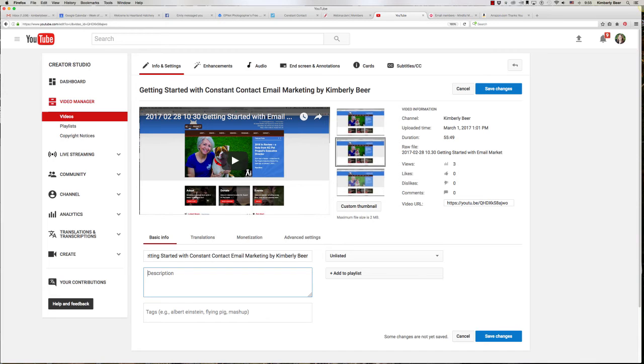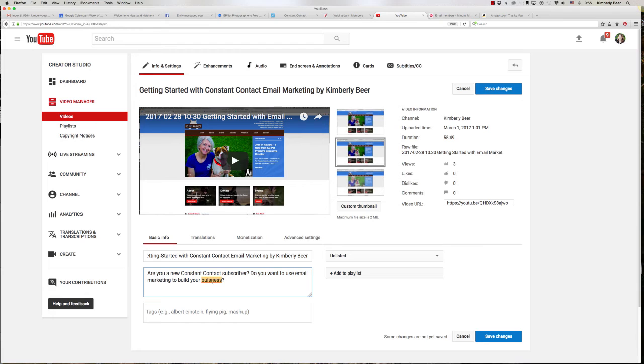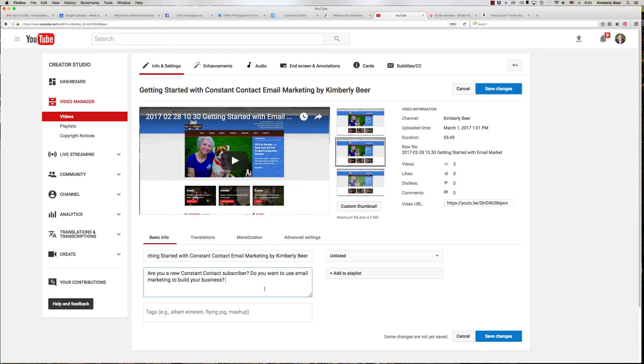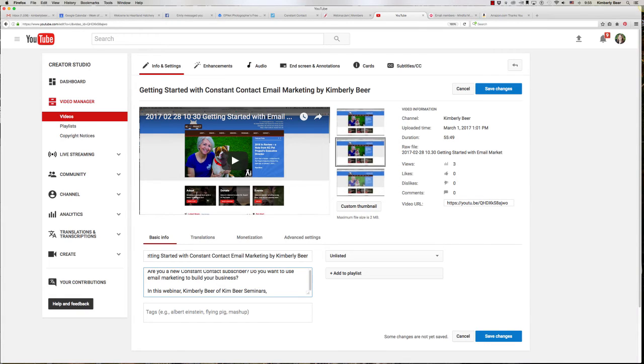So are you a new constant contact subscriber and maybe do you want to use email marketing? Now again I'm using that word to build your business. It would help if I spell things correctly and you do have to spell stuff correctly. So in this webinar Kimberly Beer of Kim Beer Seminars. Now again I'm putting this in a readable format but I'm also using things that I think people might search for. Kim Beer Seminars is something they might search for. Kimberly Beer is something they might search for.